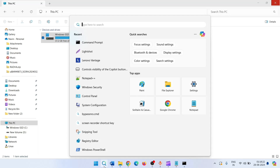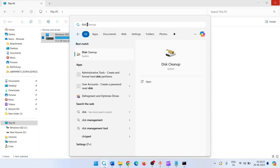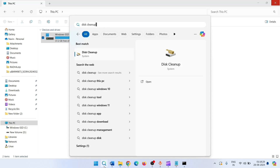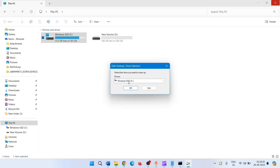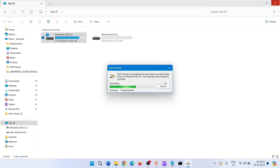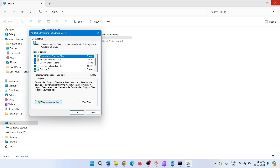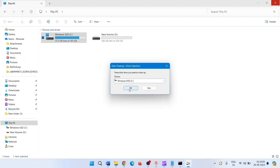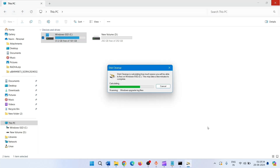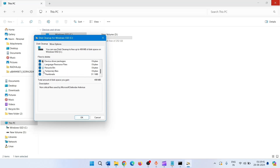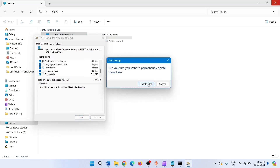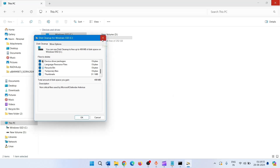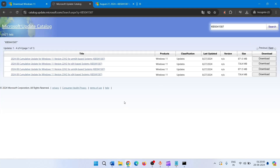If not, you can run Disk Cleanup. To run Disk Cleanup, type 'disk cleanup' in the search bar and click on Disk Cleanup. Make sure the right drive is selected and click OK. Once calculated, click on 'Clean up system files', click OK again, check all the boxes in the 'Files to delete' section, click OK, and then click on Delete Files. This may take some time. Finally, reboot your device and check for updates.